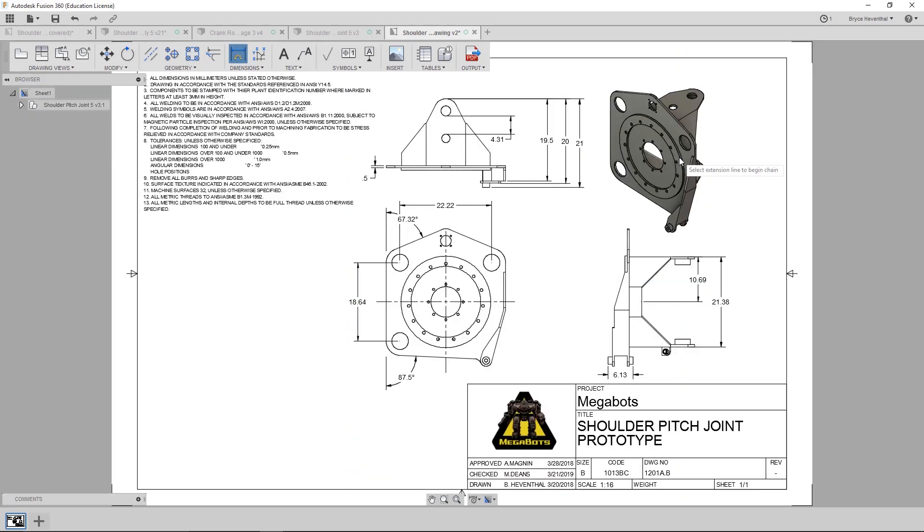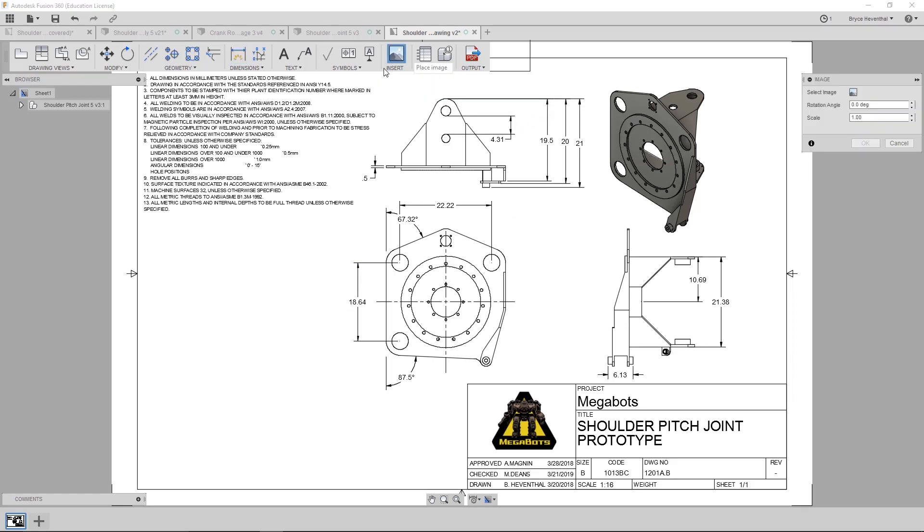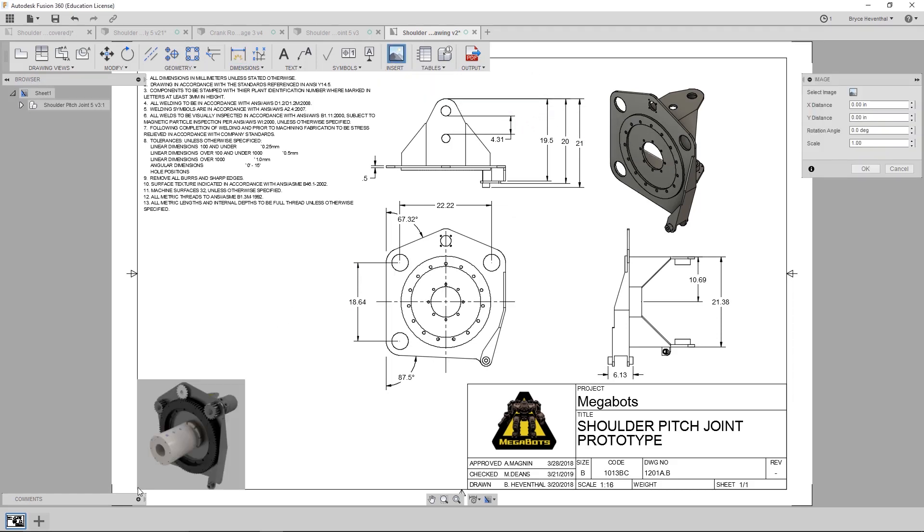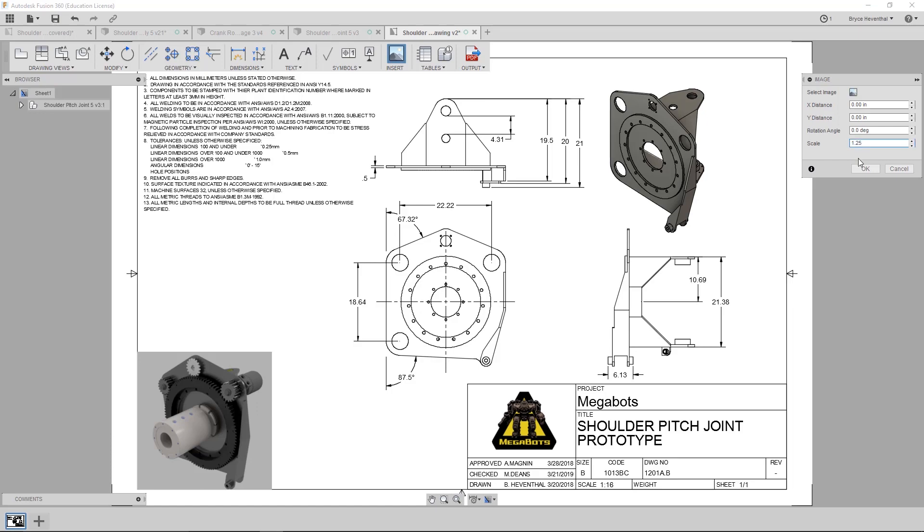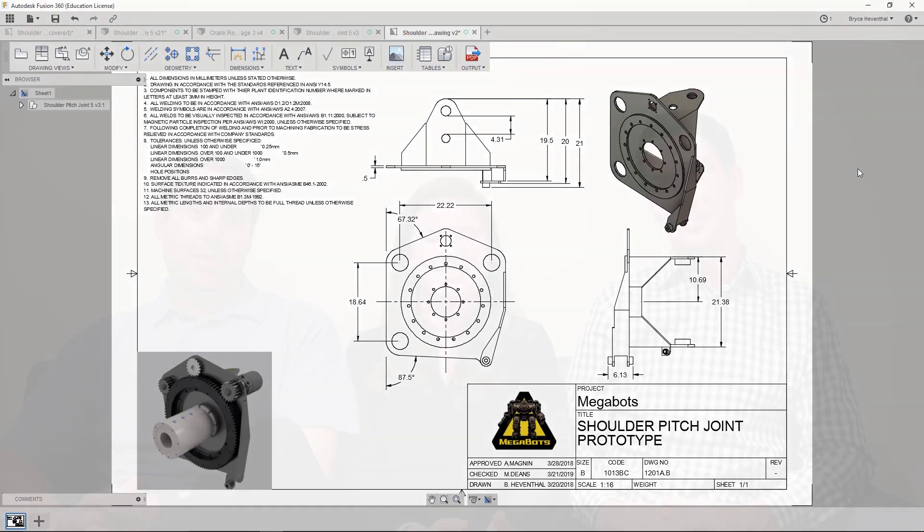Our final drawing enhancement enables you to insert images onto your drawings. Whether it's an image of your customer's logo or the rendering of the design, insert it into your drawing to help the shop floor get a better visual on what they're about to make.